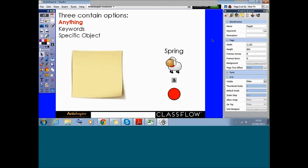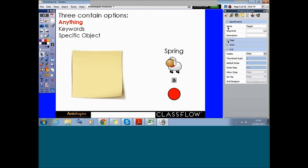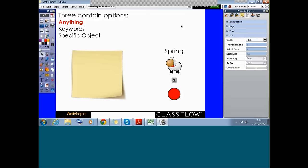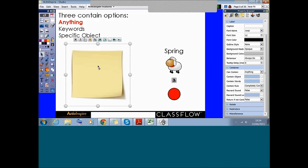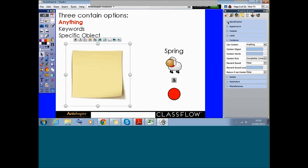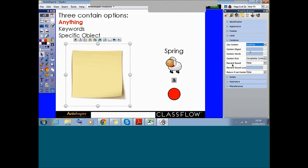Let's get onto our containers with 'anything.' The easiest one to do is anything. What I want to do is first select the object I want to become the container. You'll see that my properties options have changed because I now have an object selected. I want to go to the section that says 'container' and next to 'can contain,' I want to select 'anything.' I'm keeping this container nice and simple so that anything I put on top of it will automatically be contained.